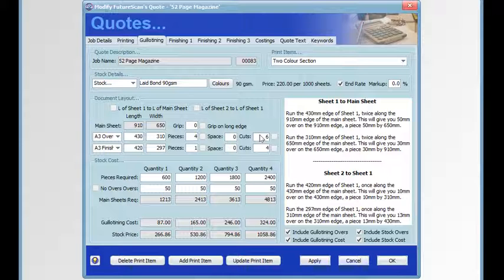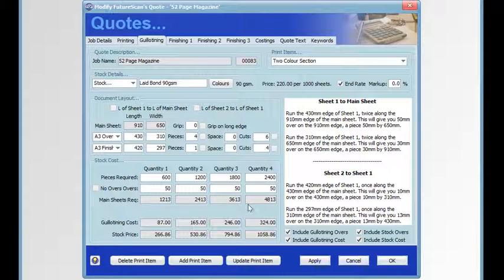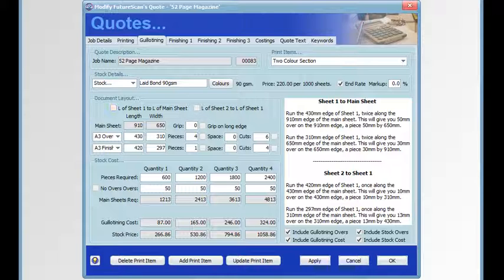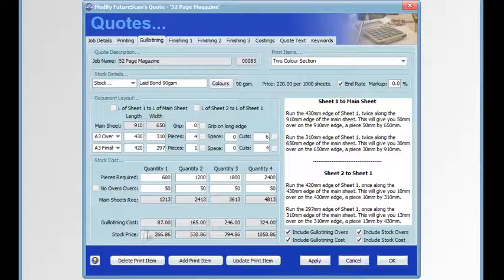The pieces required are carried over from the job details tab, and here we can also enter the number of overs we want for the job for each quantity. The default values are loaded, and that's the one that's set in your press preferences. The guillotining costs are calculated there and the stock price is calculated there.